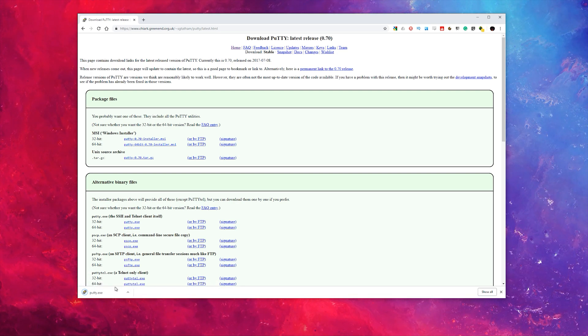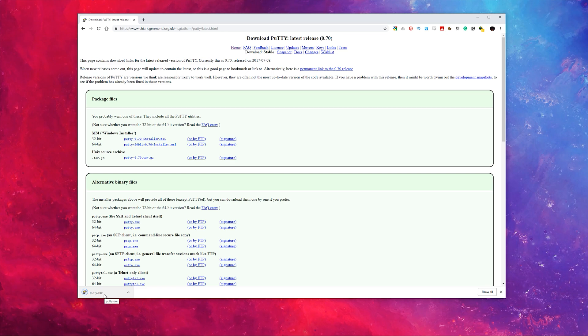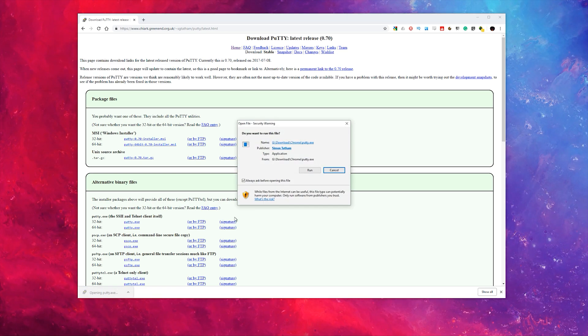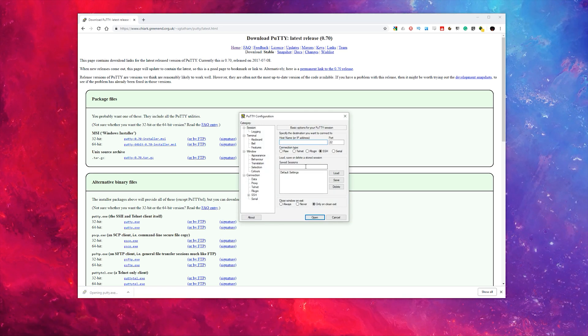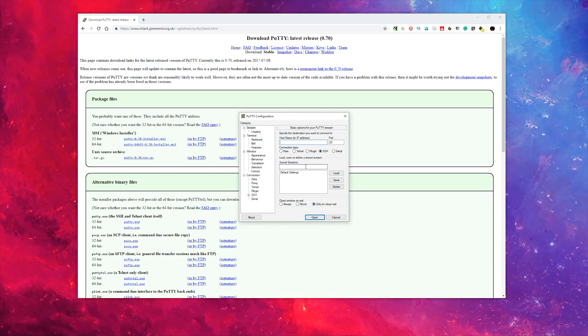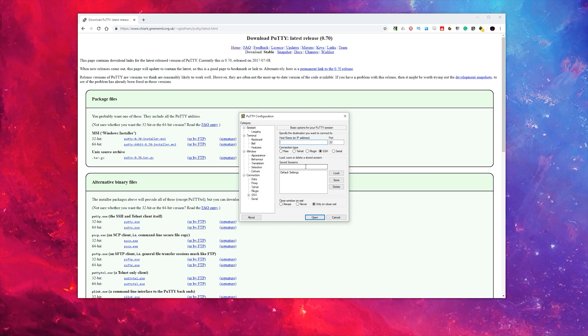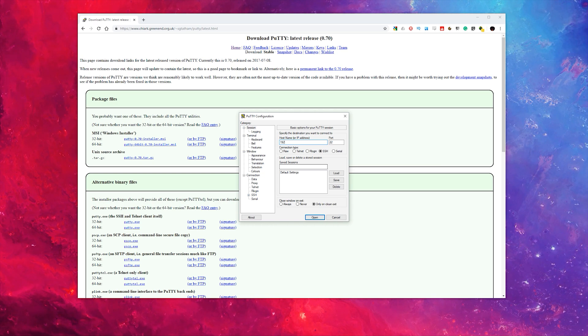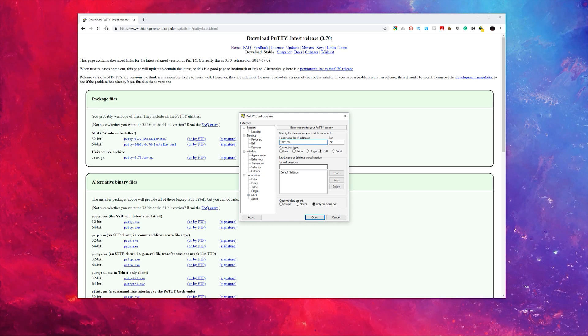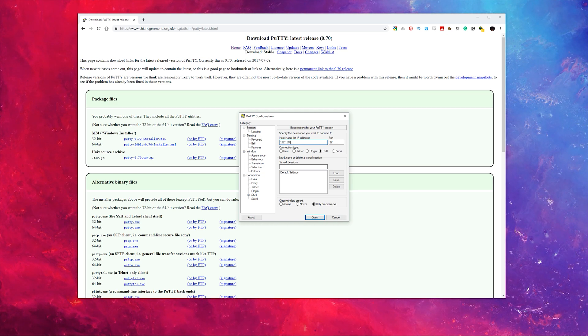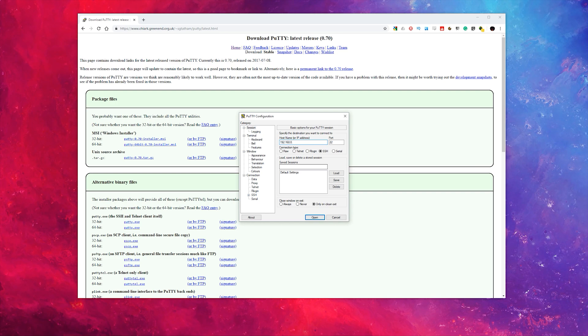Download it, click on it, click run, and then input the IP address for your Pi-hole. Click open.